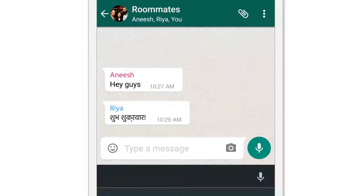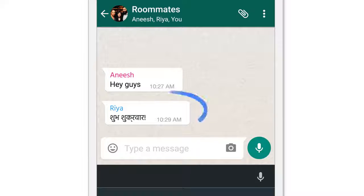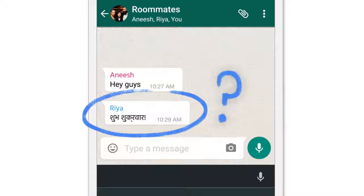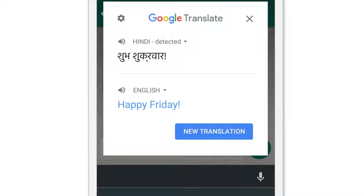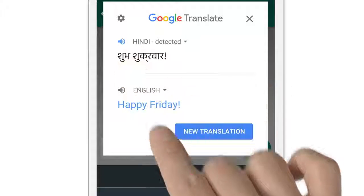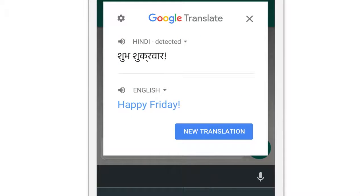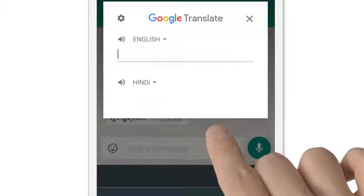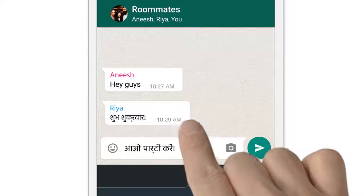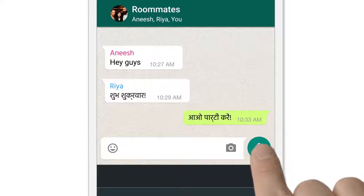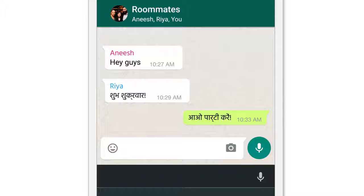Here's how it works. Say you're chatting in WhatsApp. Maybe your roommates all speak Hindi, but you don't, and you're wondering what this is. Just copy the text like you always do, and the translation appears right up here. You can even hear how to say it — "Shub shukra var." Maybe you want to impress them by replying in Hindi, so you type "let's party," drop it in, and hit send. You did it all without switching apps.